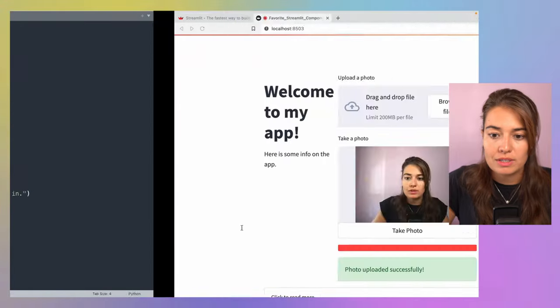After fixing a small bug where I accidentally passed a string instead of the function name, I rerun the application. Right now nothing is happening — it just shows the welcome text. Once I upload a photo, the progress bar appears and then shows a success message, and we also see the temperature metric and the uploaded image. That's how session states and callback functions work together.